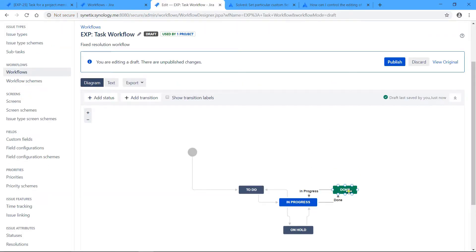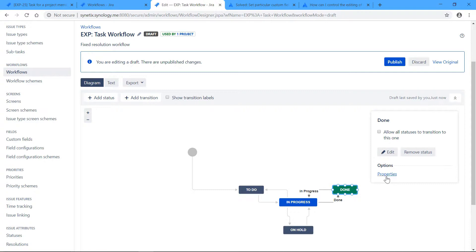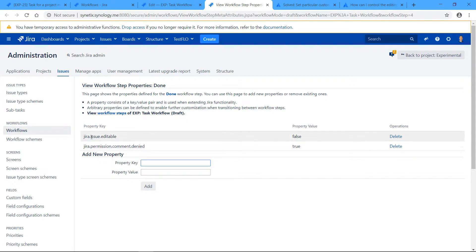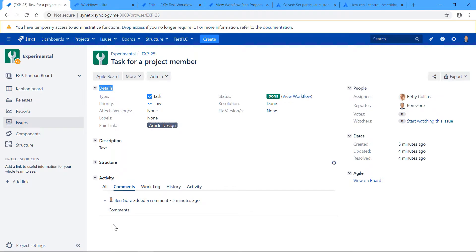So here on the status done, I added a property: jira.permission.comment.denied and jira.issue.editable false. So now the comment button disappeared.